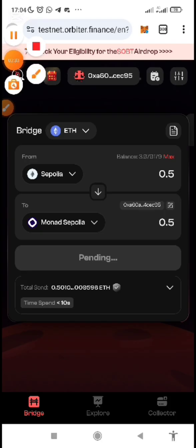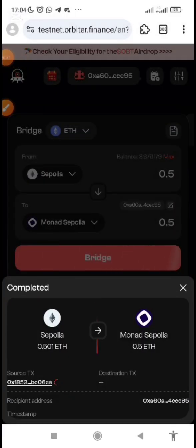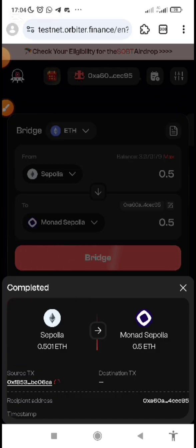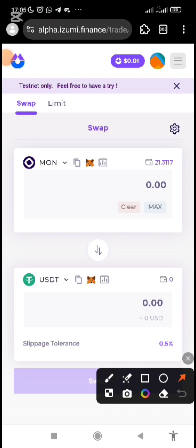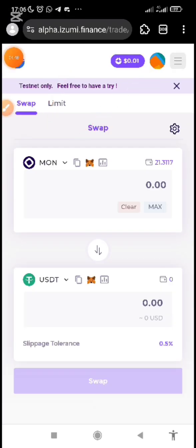Confirm it — once confirmed and successful, instead of using Uniswap as I showed in the previous video, we now have two dApp applications on the Monad ecosystem that provide a way for you to swap from Monad Sepolia ETH to MON faucet token. Let's go to those platforms. The first dApp is called alpha.izumi.finance.